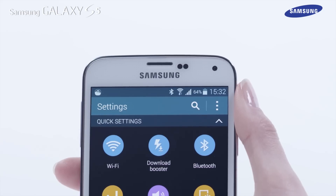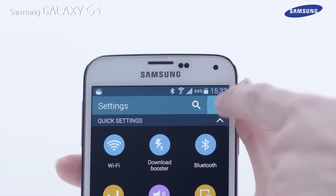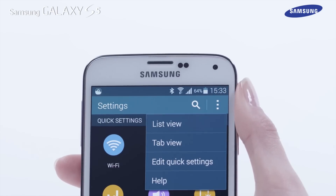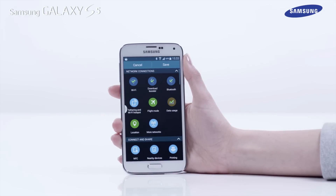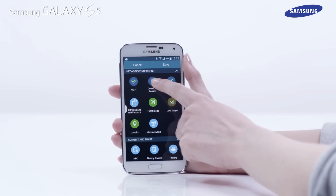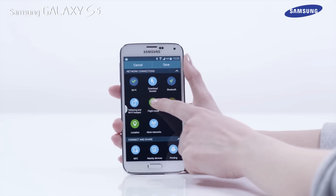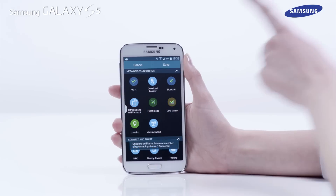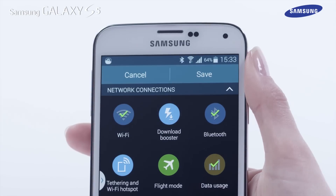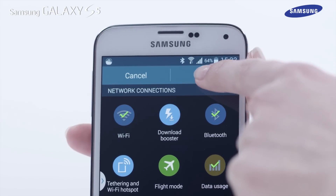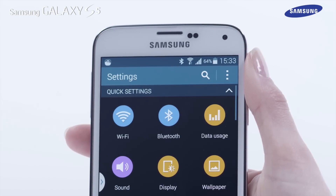You can edit the available items in the quick settings area. To edit the items shown, first tap the menu icon, then tap on edit quick settings, and select the items you want to add by tapping on them. To deselect an item, tap on an icon that has a tick displayed. When you have finished, tap Save.